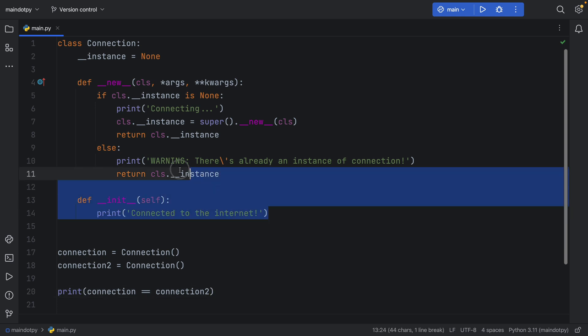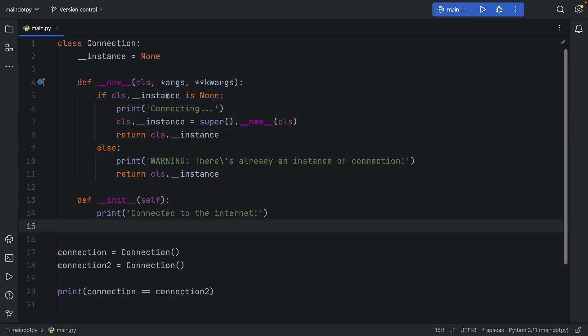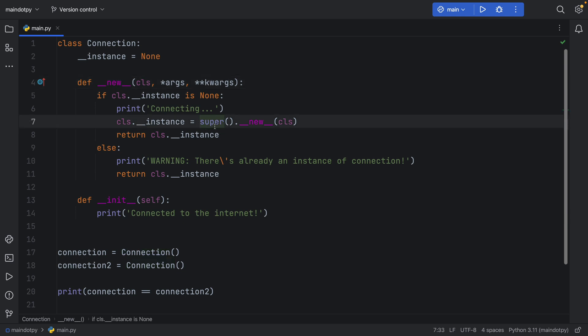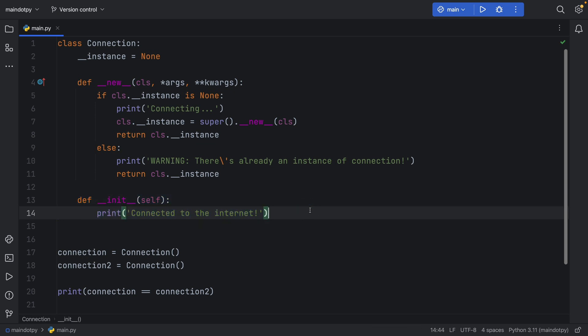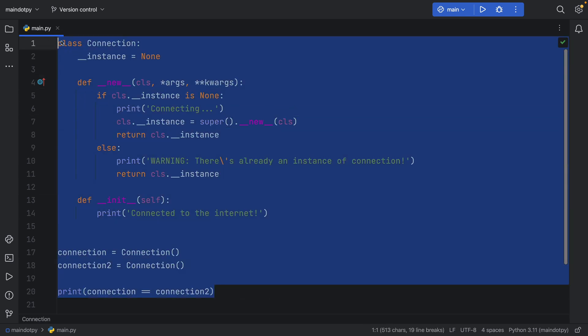A more common singleton example would be with a database — you don't want multiple instances of the same database. To sum up: the __new__ dunder method is always called before the initializer and handles object creation, allowing you to include extra functionality that modifies the class before the instance is created. The initializer returns nothing, but helps you initialize the object — setting a name or doing other setup.